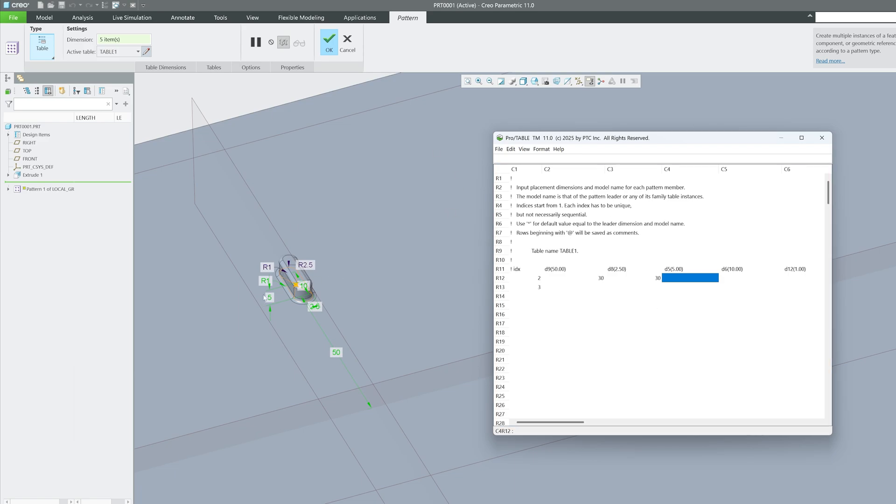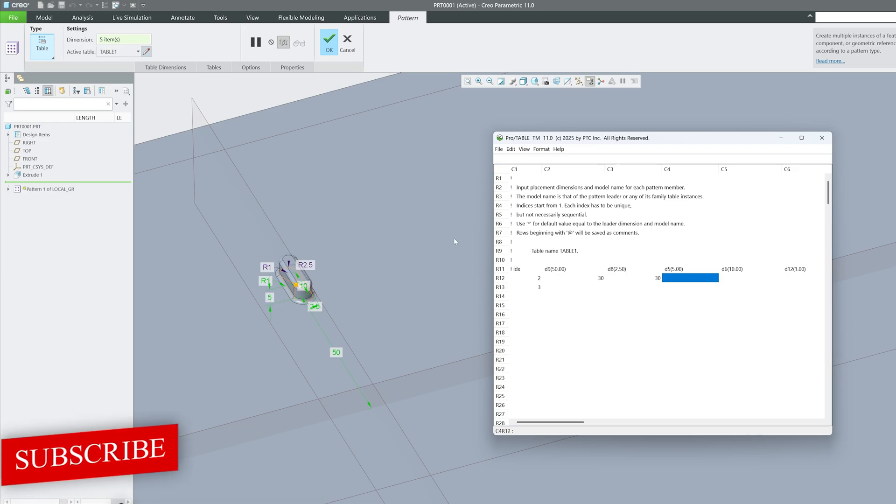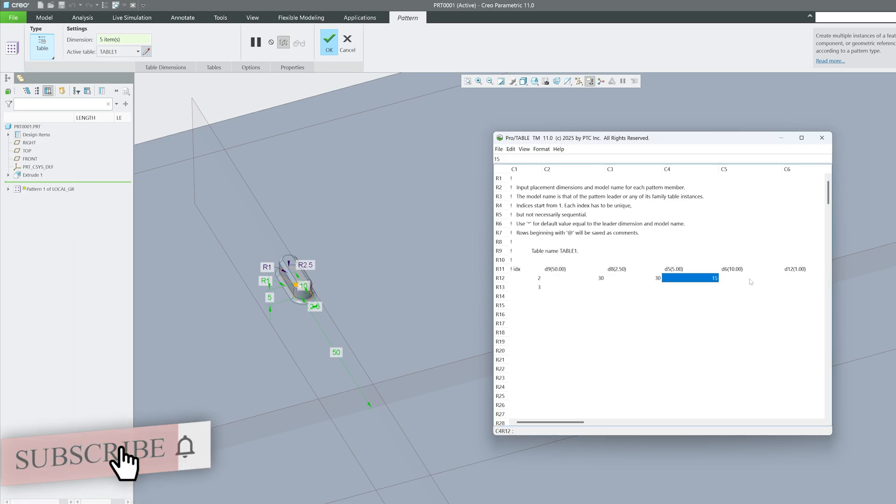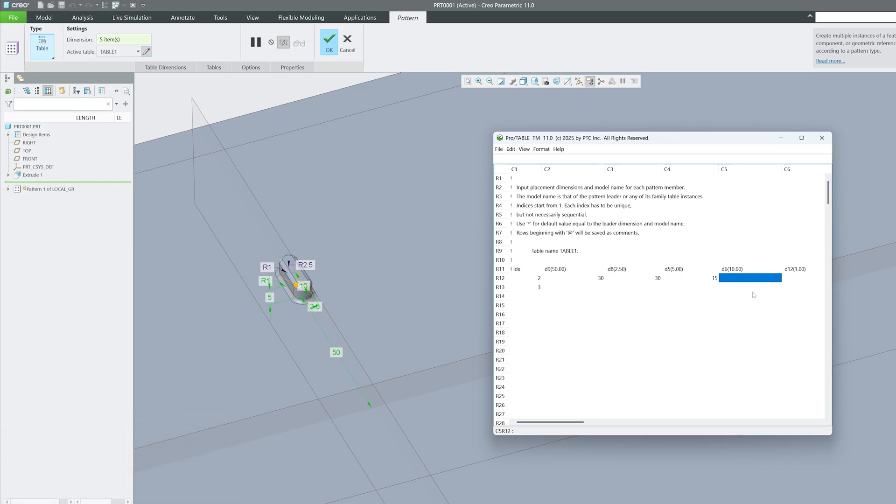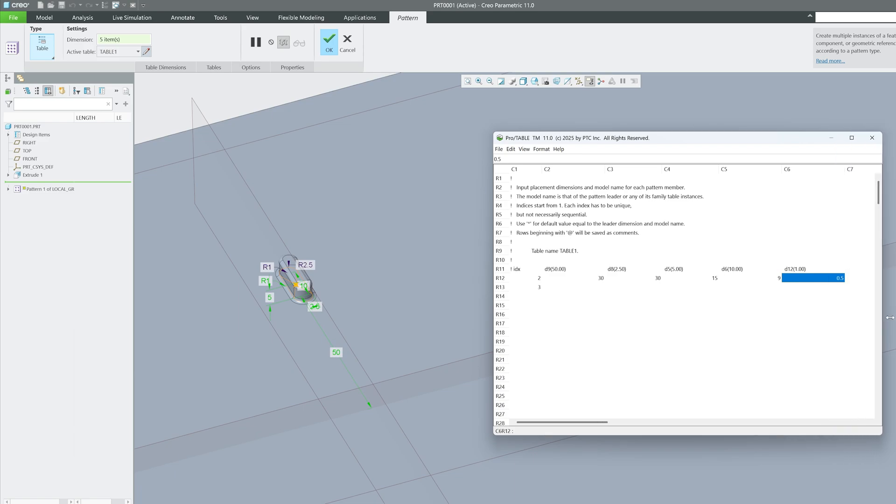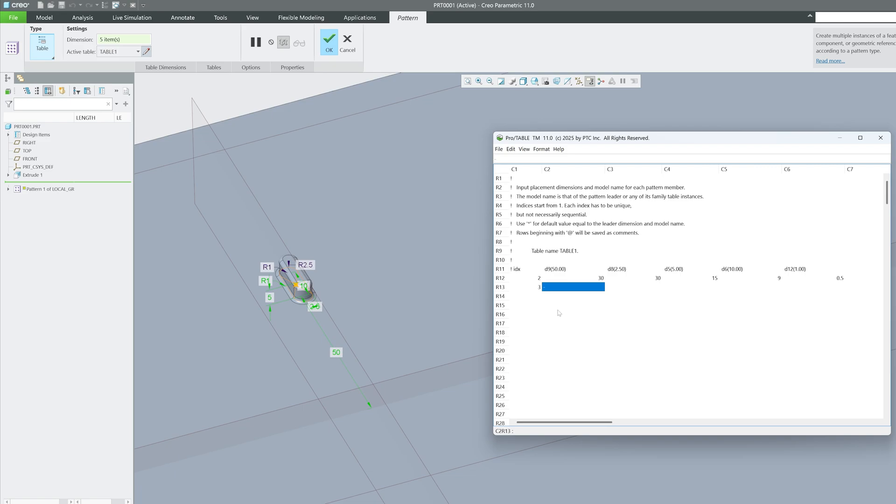Now time came to vary this height. Let's make it 15. Then this length, let's make it 12, or let's say 9. Now time came to change the radius, let's make it 0.5. Similarly, let's also add the other side, so I'm gonna say minus 15.